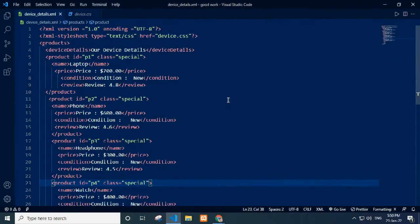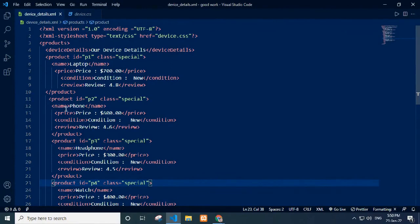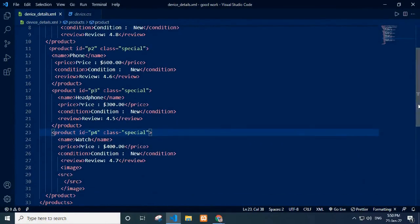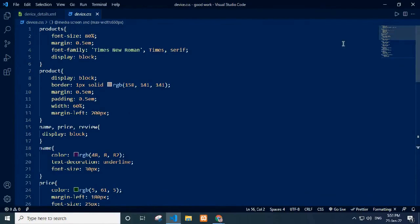In device details.xml file, I write XML version and link device.css in a stylesheet. I write code for our device details. In device.css we style the page.